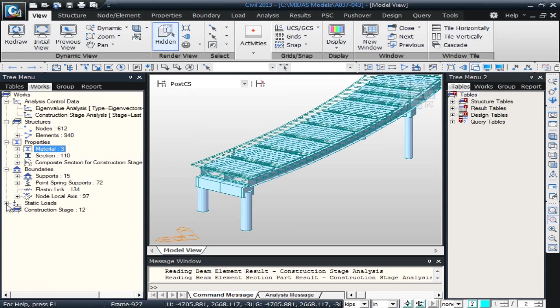Next, I wanted to talk about local nodal axes. For a curved bridge, it's often easier to work in the radial and tangential directions. This is especially true if you think about the bearings at all your substructure units. To help with that, we defined local axes, which corresponded to the radial and tangential directions at each pier on the curve.